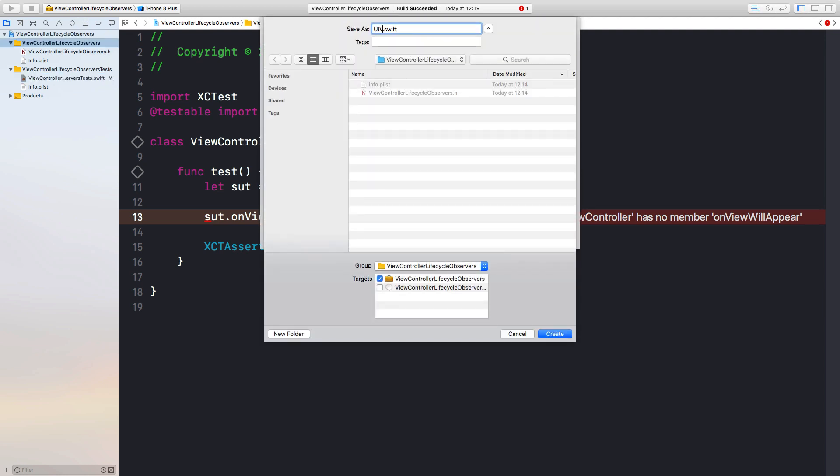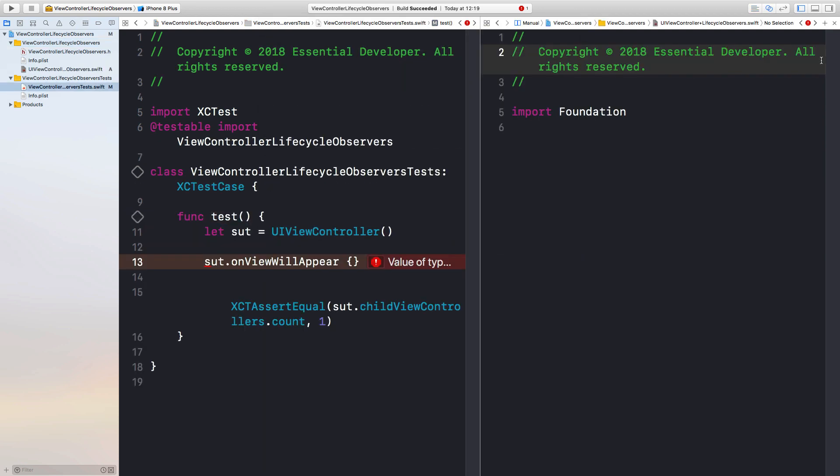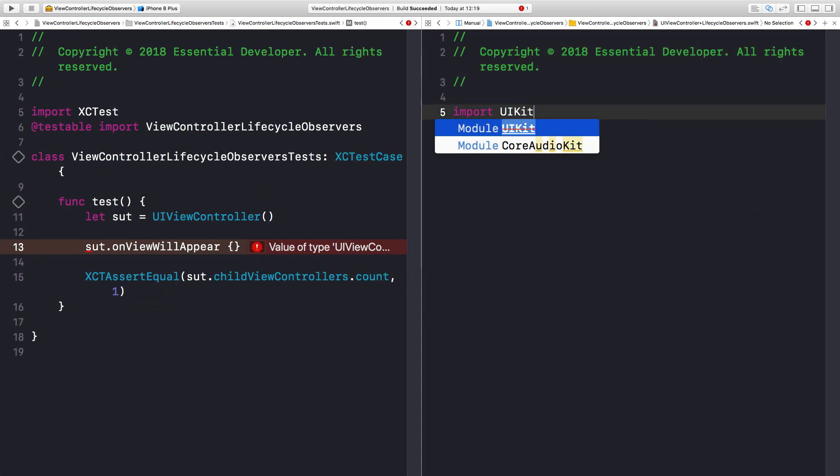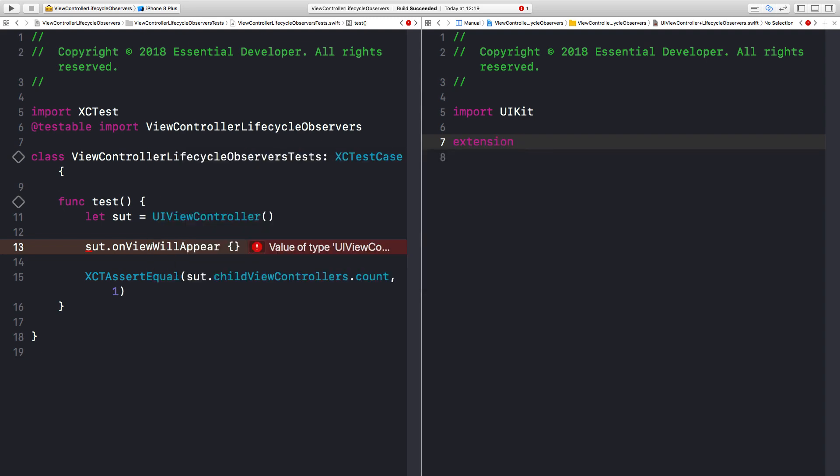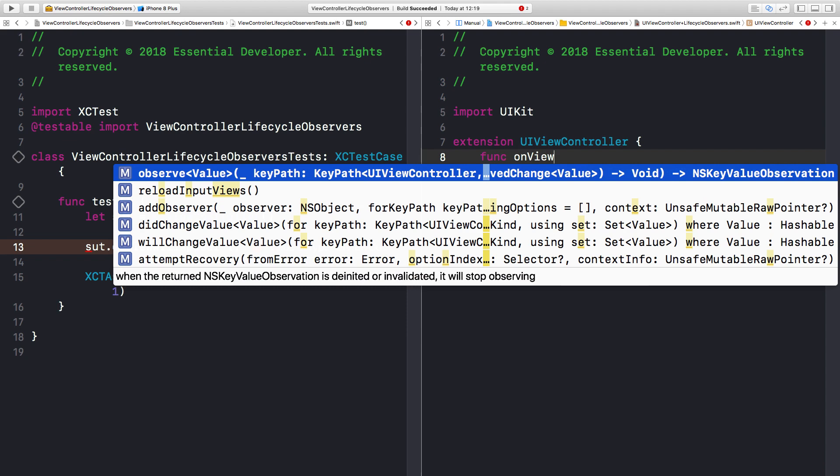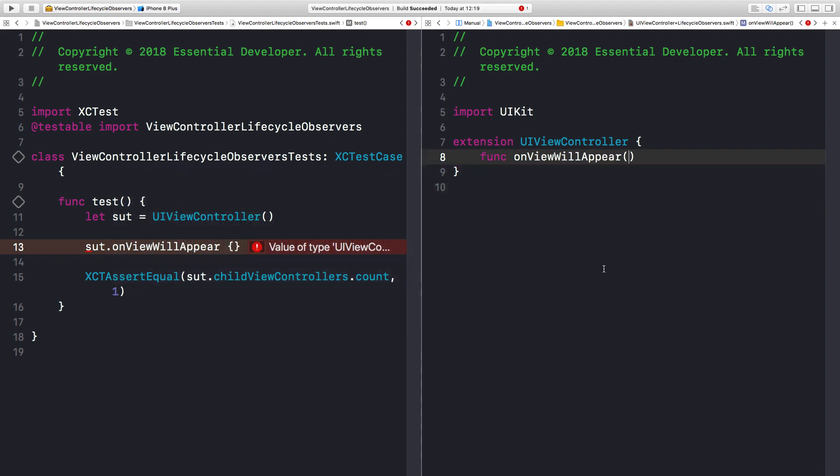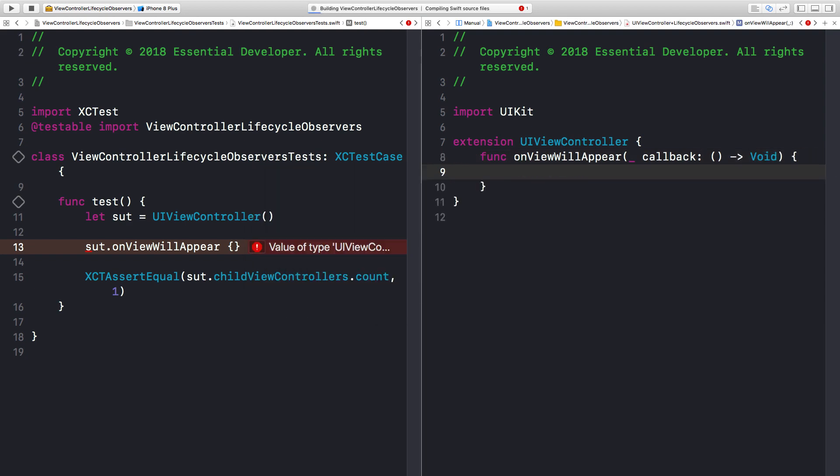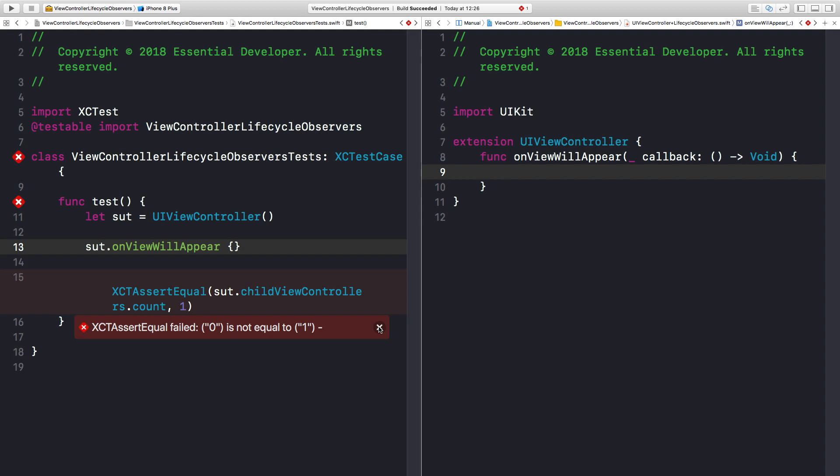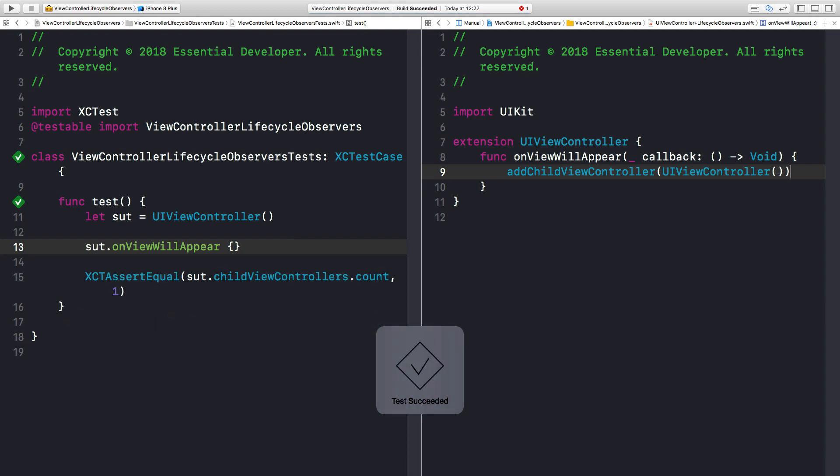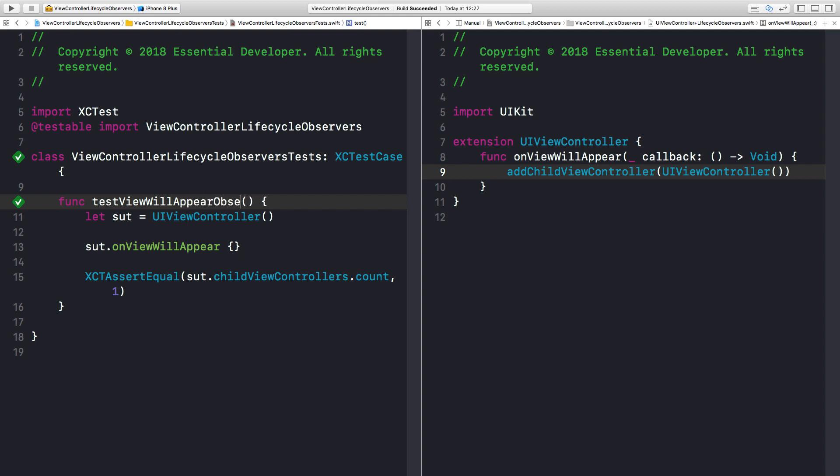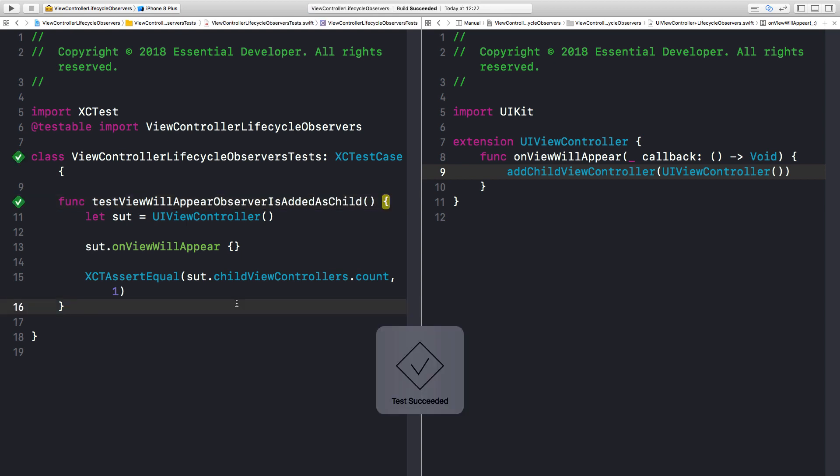As you can see, this is not gonna compile because there's no such method. So let's create one. Let's call it UIViewController plus LifecycleObservers. First thing, import UIKit. And let's create an extension on UIViewController to expose a method on ViewWillAppear. Let's give it a closure. Let's call it callback. And that's all to make it compile. So let's run the tests, and we should see a failing test. And we do. We're expecting to have a child ViewController after we call this method, but we don't. So let's make the test pass simply by adding a child ViewController that does nothing. Let's run again. Right. Let's give this a name now. So let's call it ViewWillAppearObserverIsEditAsChild.